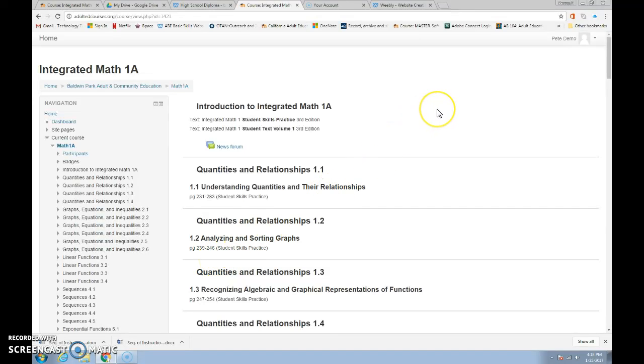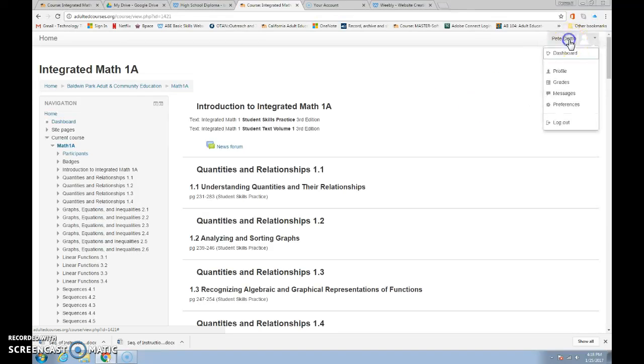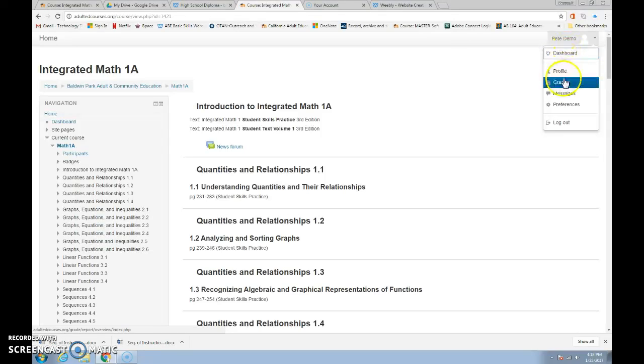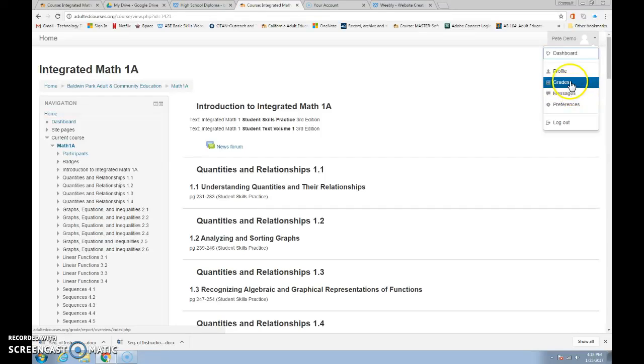Now when you're here, there's a couple of things I want to show you. One up here where your name is, if you click, you'll see your dashboard, but you'll also see Profile, Grades, Messages and Preferences.